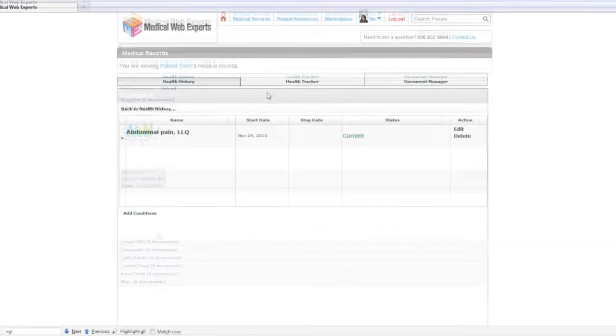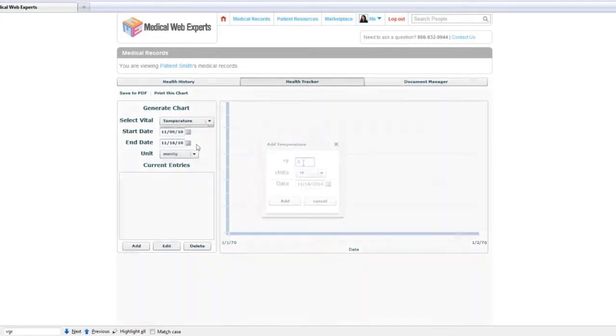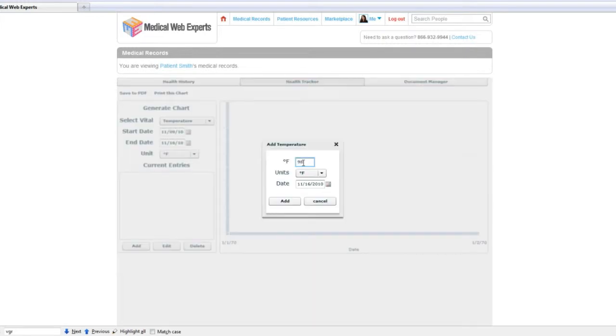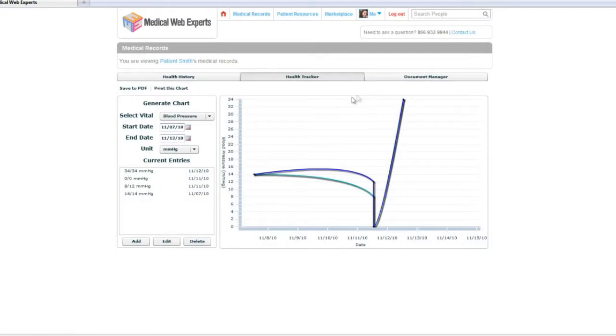The Medical Records Module allows patients to track common vitals, such as blood pressure and blood glucose levels, and then create chart-based reports demonstrating important personal health trends.